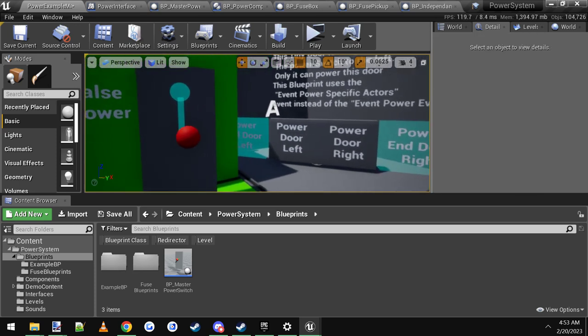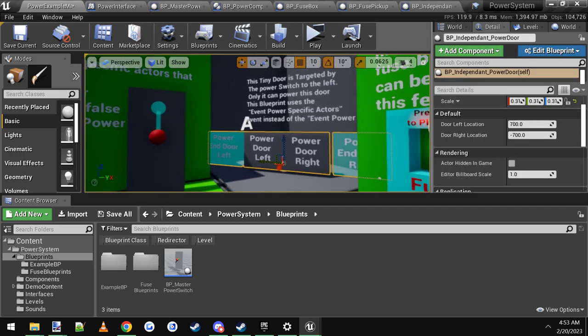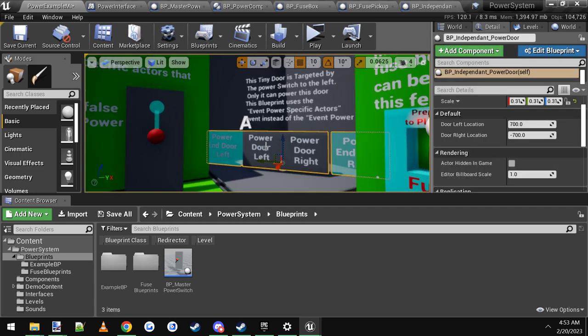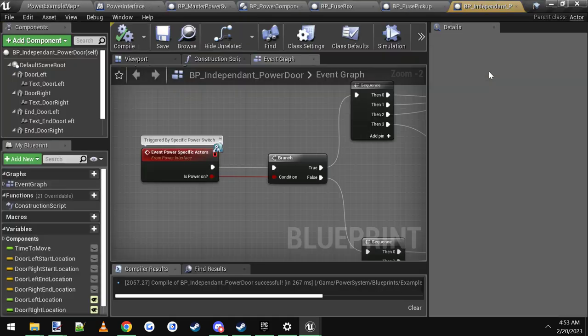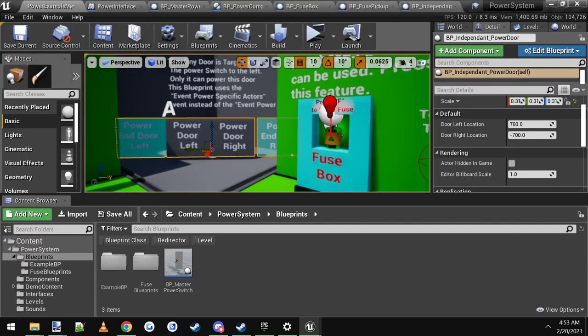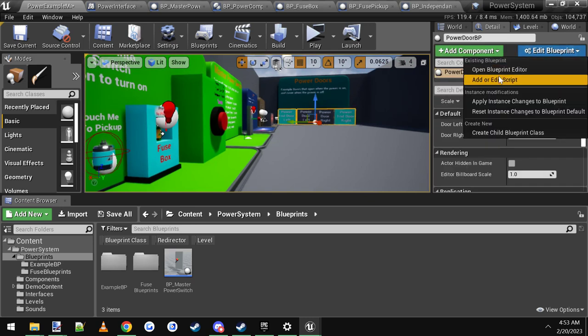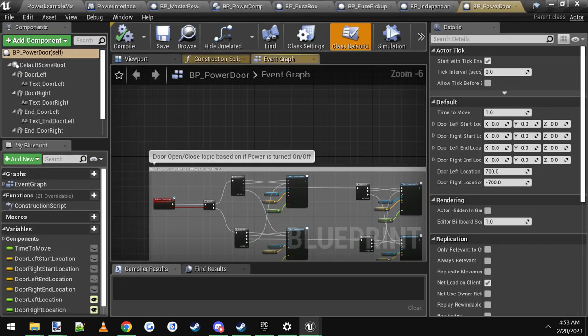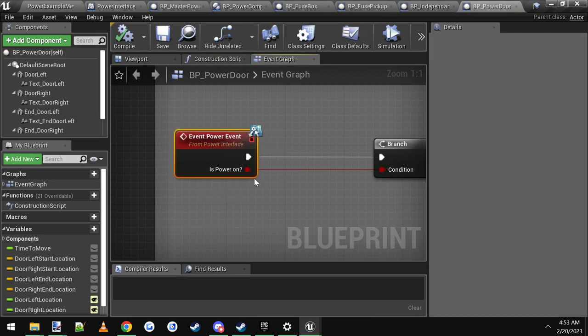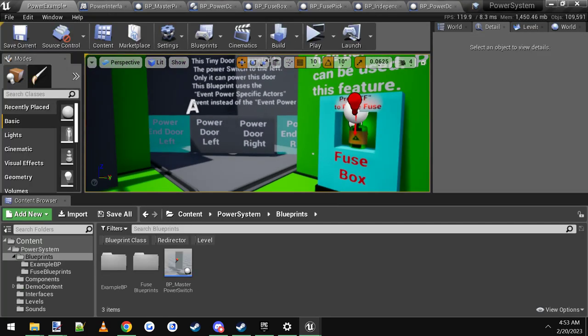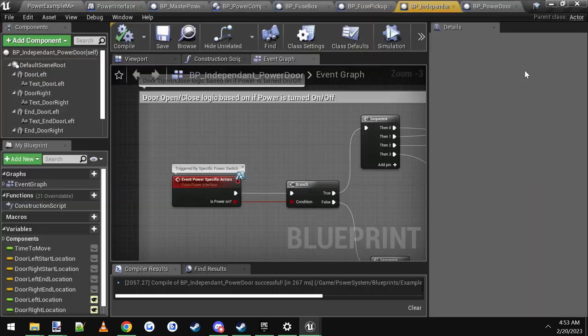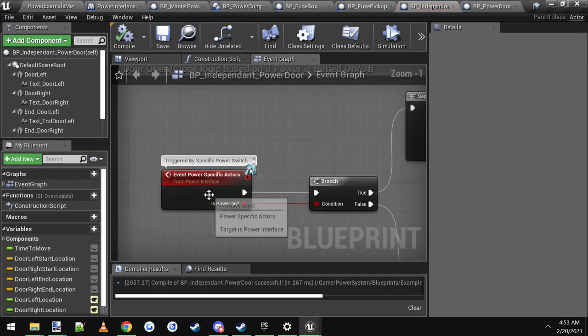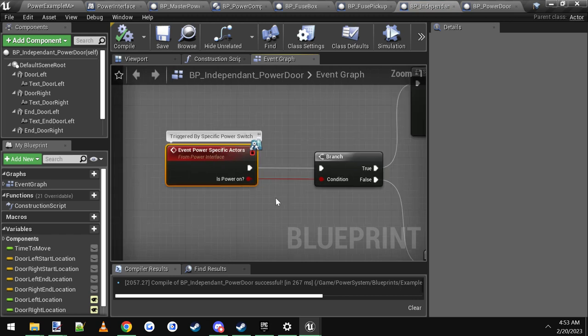And the last but not least is the actual door or whatever actor is being powered by a specific switch. So let me open up the default door. And you'll see what it looks like. The default door has the event power event, which is what the master power switch powers. If you were to open up your unique one, you don't want it to be powered by the master power switch. So you want to use this event. It's called the event power specific actors event. Works the exact same as the other one. It's just this one is for specific power switches.